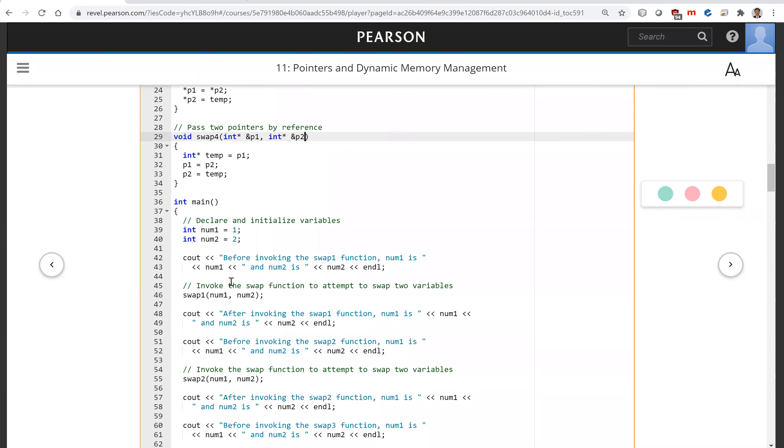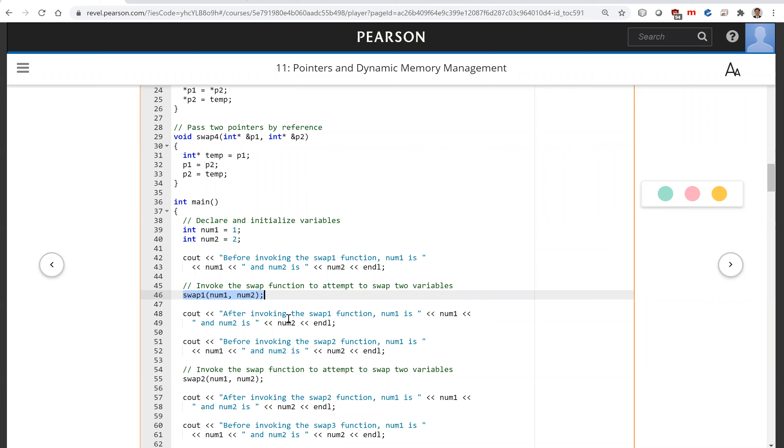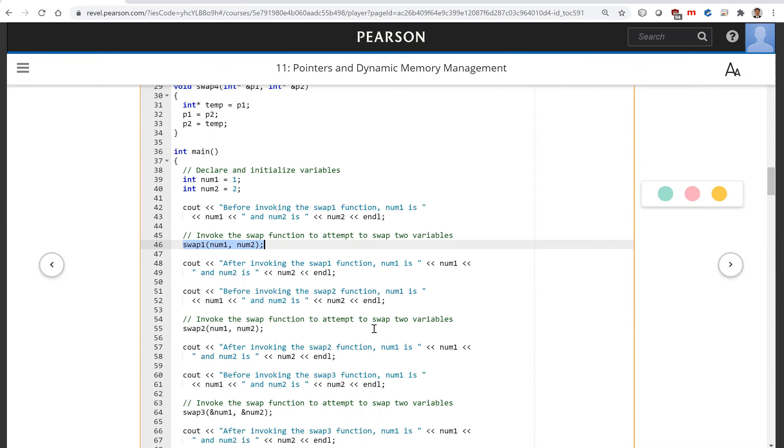Invoke swap1 because it is passed by value for two int variables. After the call, no change to num1 and num2. For swap2, it's passed by reference for two int variables. In swap2, you make the swap and after the call the swap is effective.